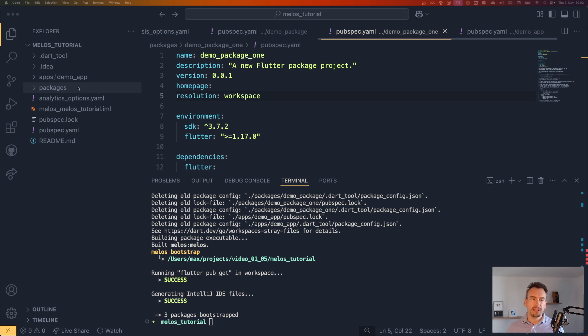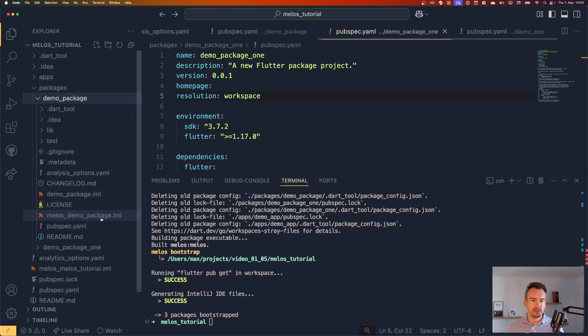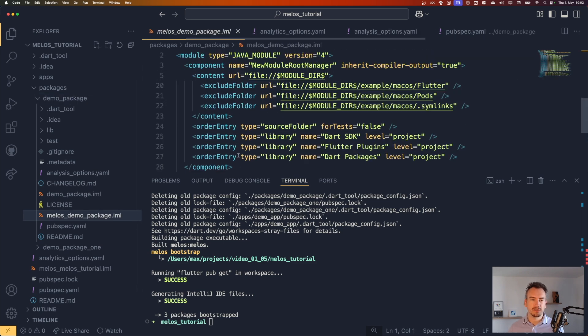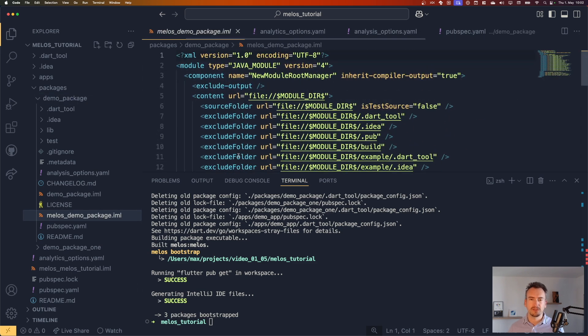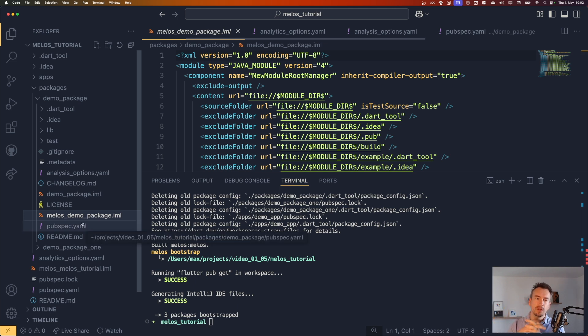And then all the packages are getting linked. That means, as you see, if I jump into one of the packages, there is this melos file created since new parts of melos. This usually doesn't have to be checked in, I guess. But what it does is that make sure that all the packages are linked.